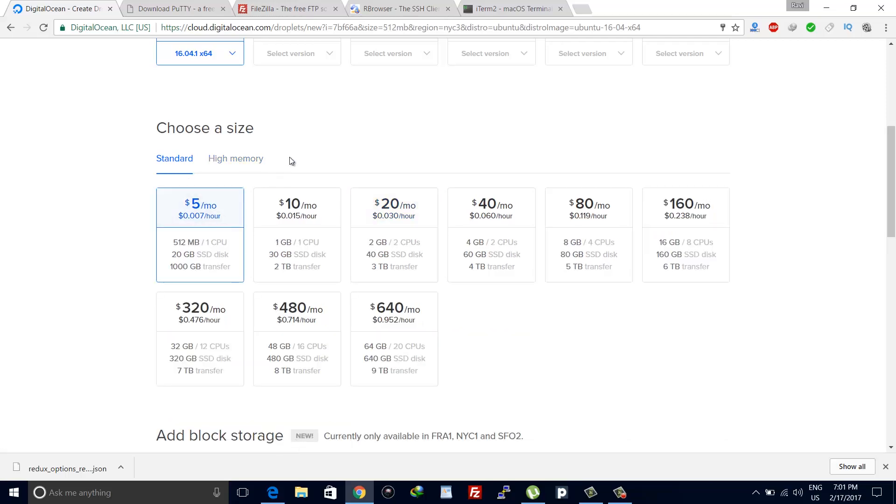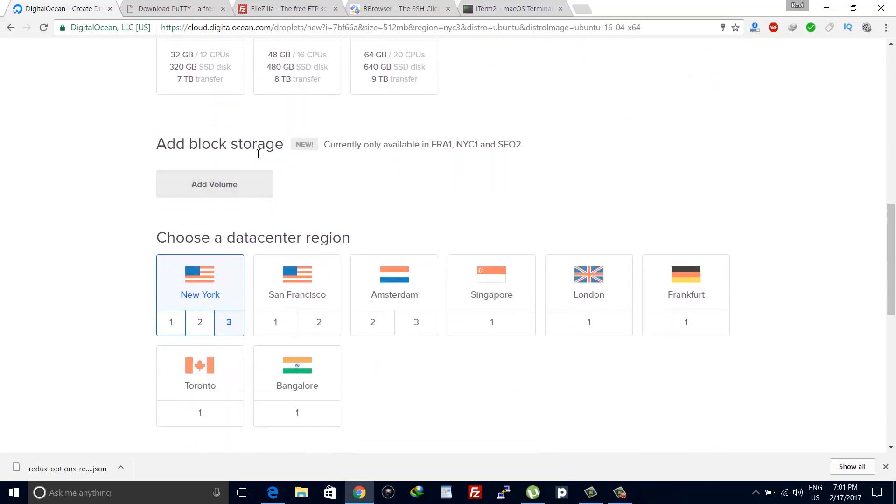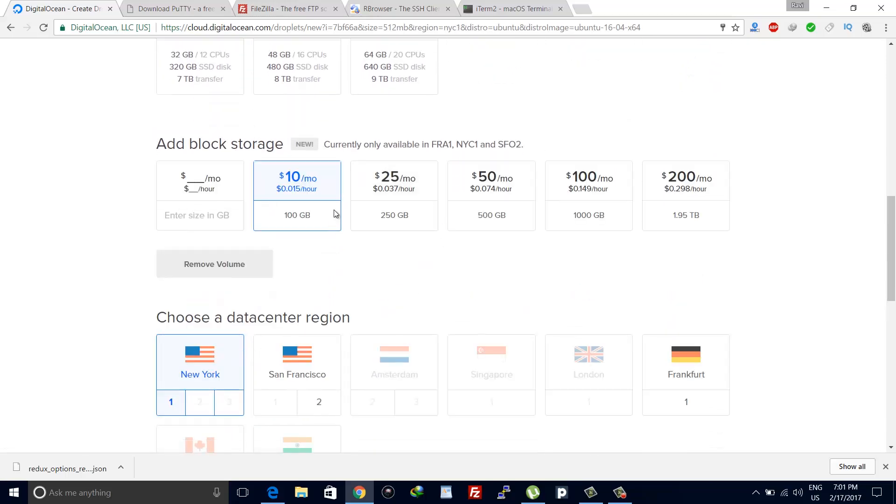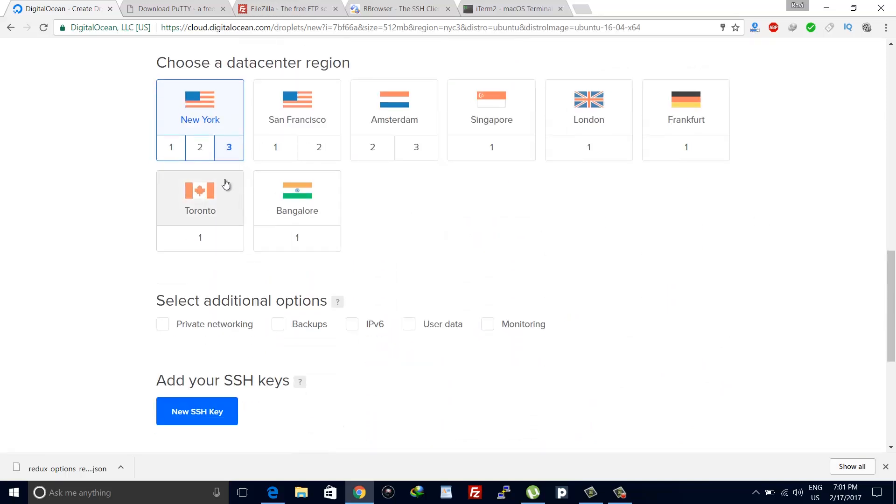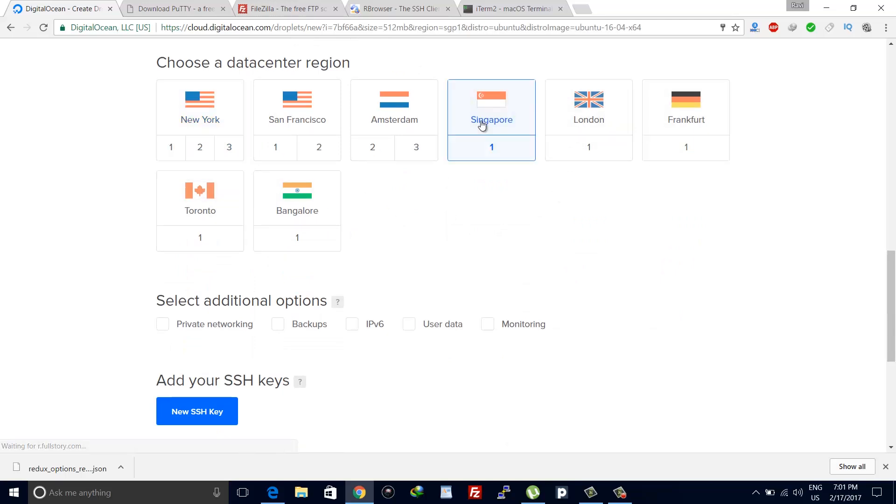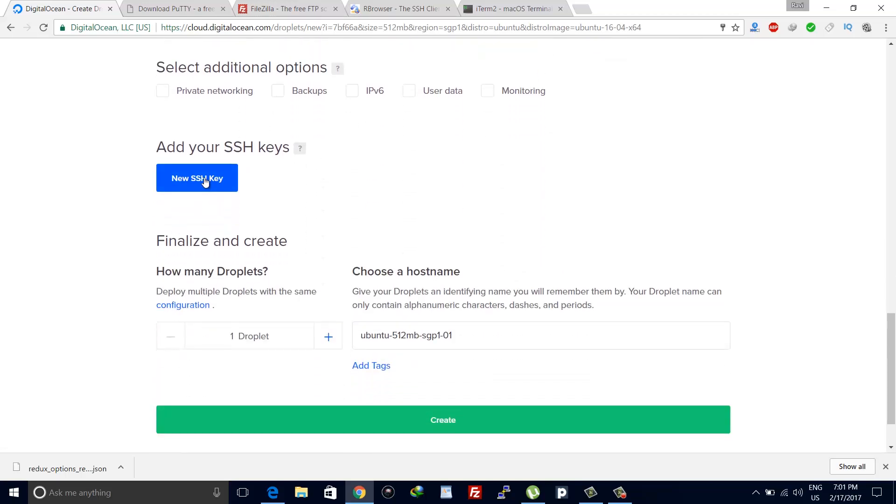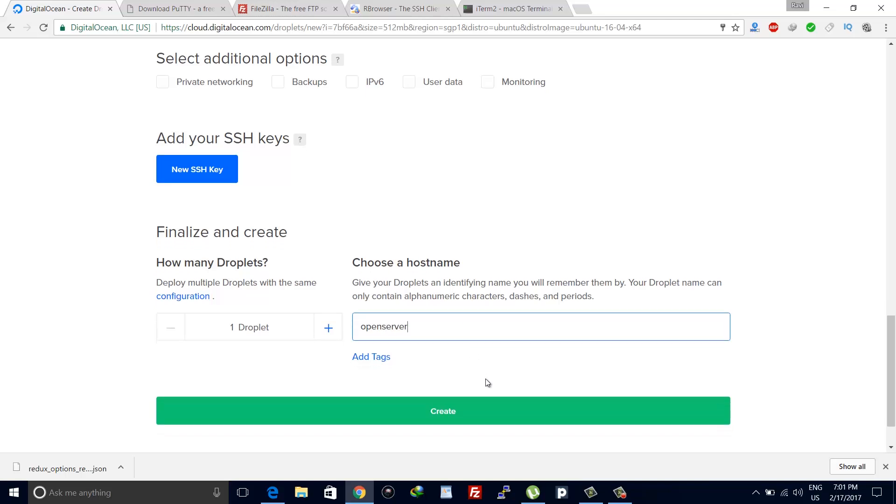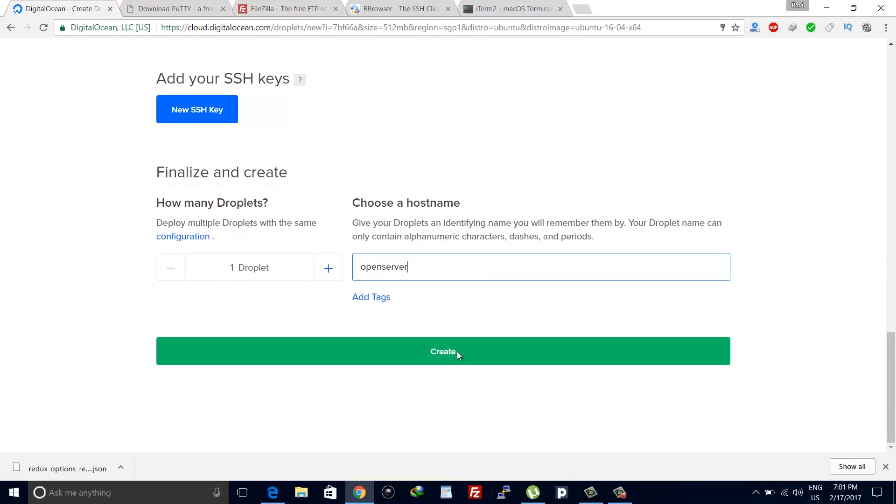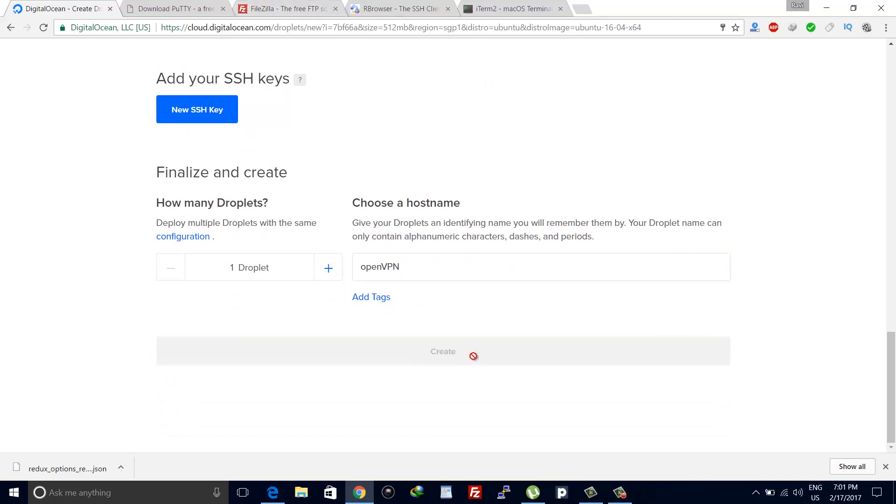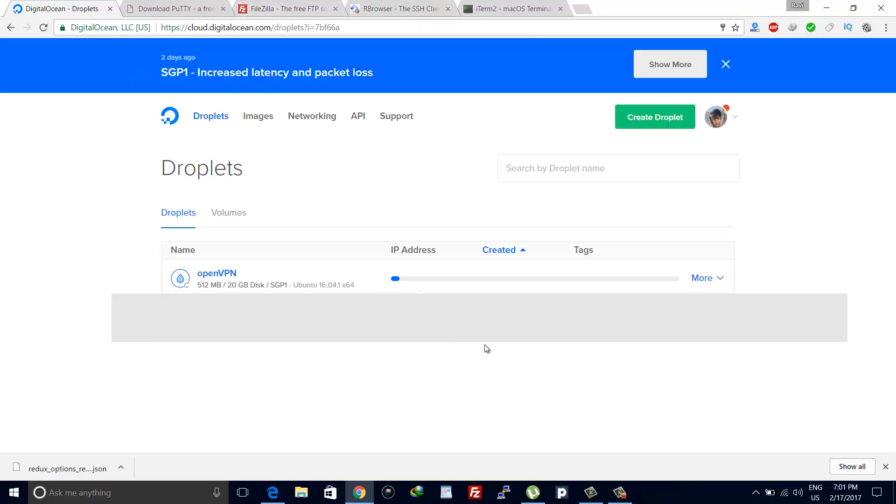Now select the data center region. This will be the location of your VPN server, so choose it as per your preference. I will select Singapore. If you are living in India and choose US, your location will be shown as US when you use your VPN server. Leave other settings as they are and finally choose or enter a name for your server. I'll name it OpenVPN. It will take a few seconds to deploy your server.